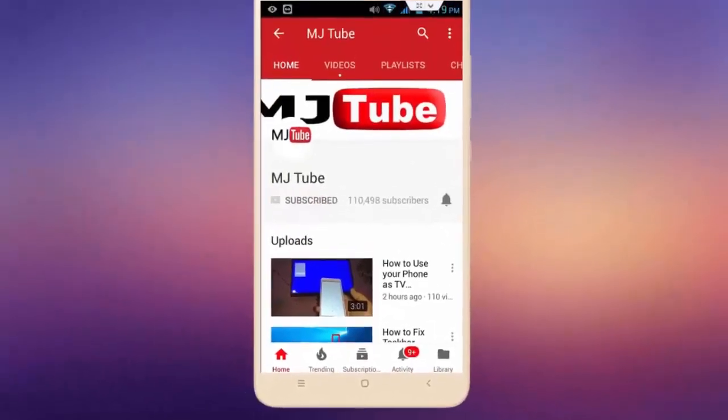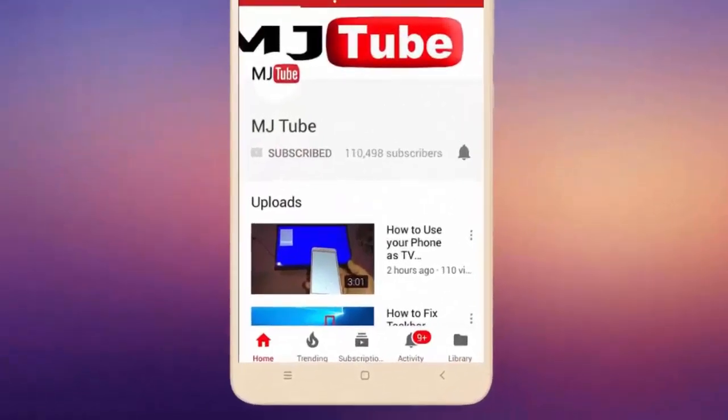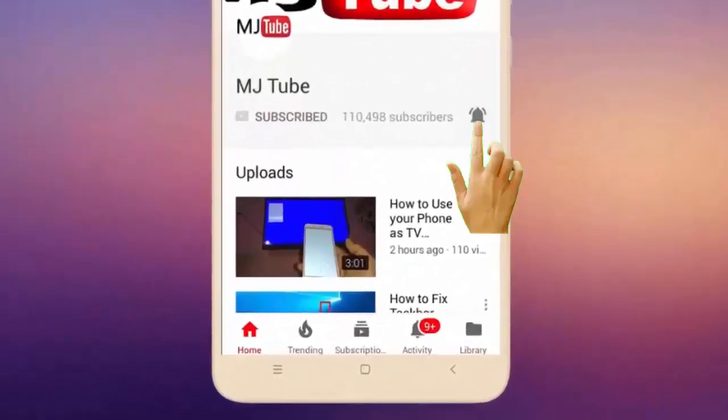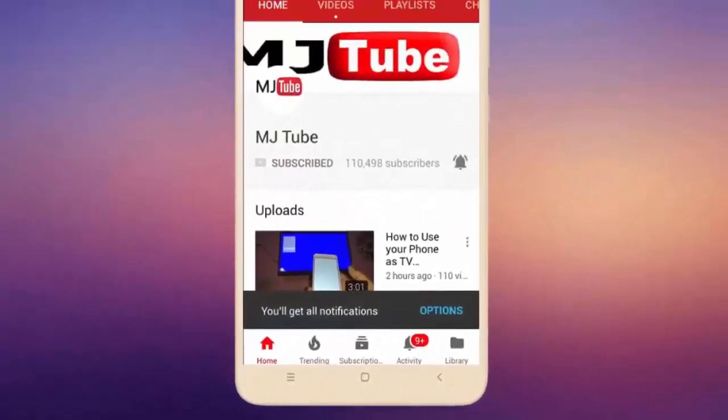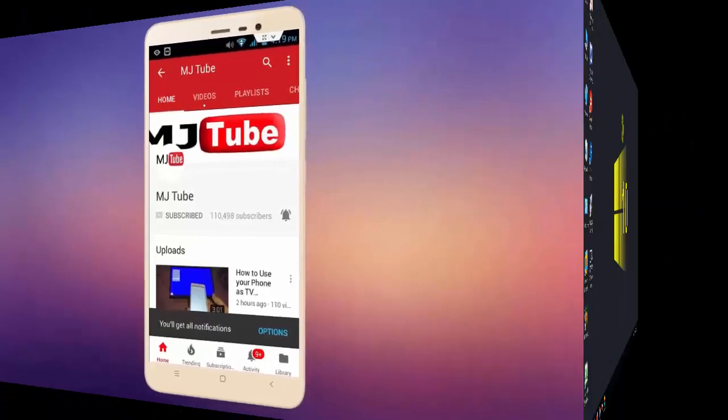Do subscribe to MJTube and hit the bell icon for latest videos.